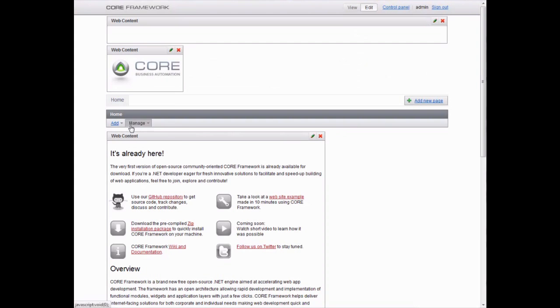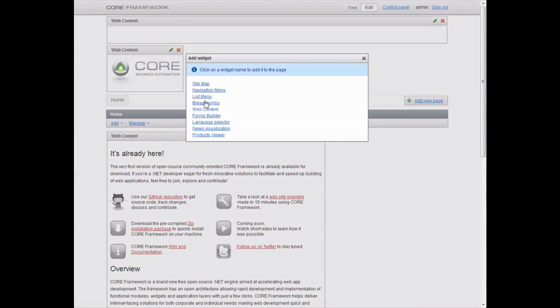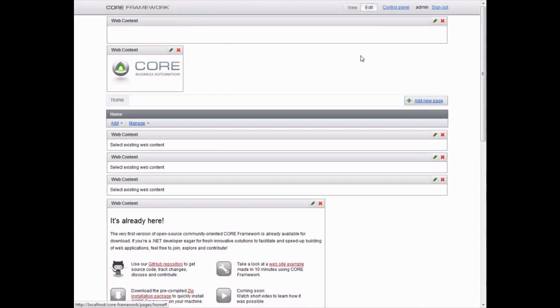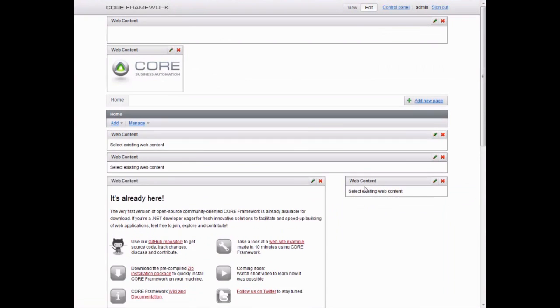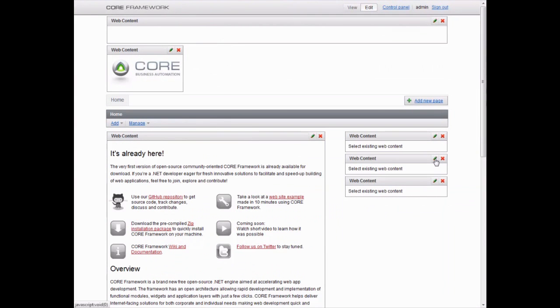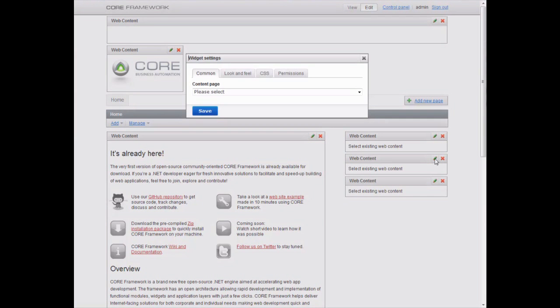Similarly, we add other widgets and place them appropriately onto the page. Now we fill other widgets with content which we've uploaded before via the control panel.